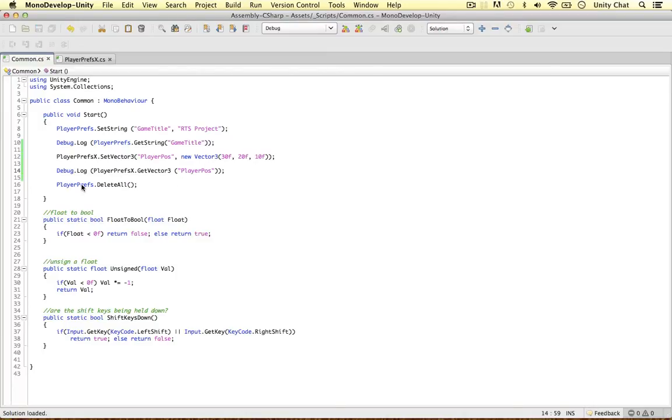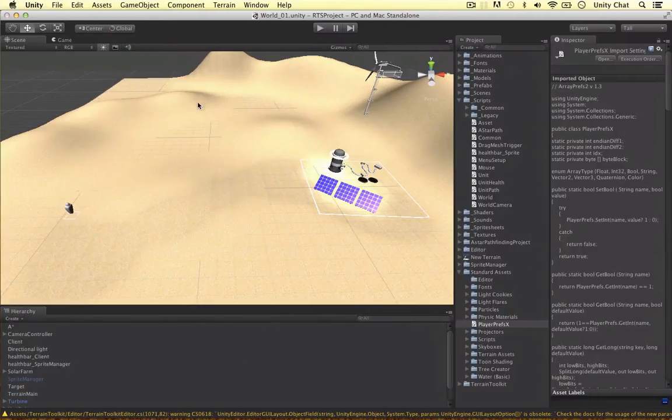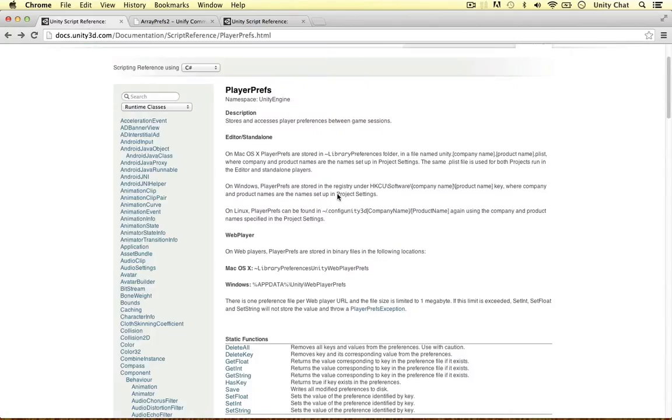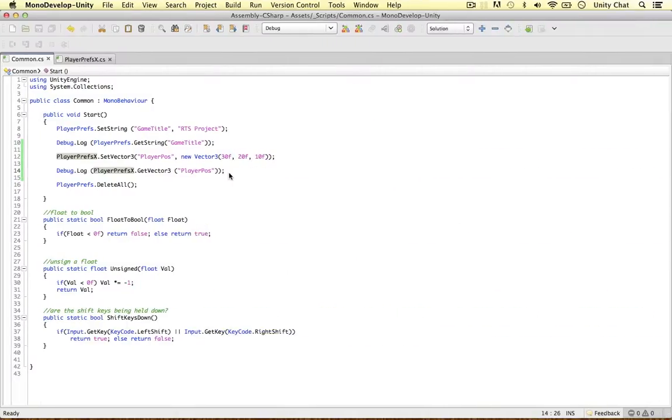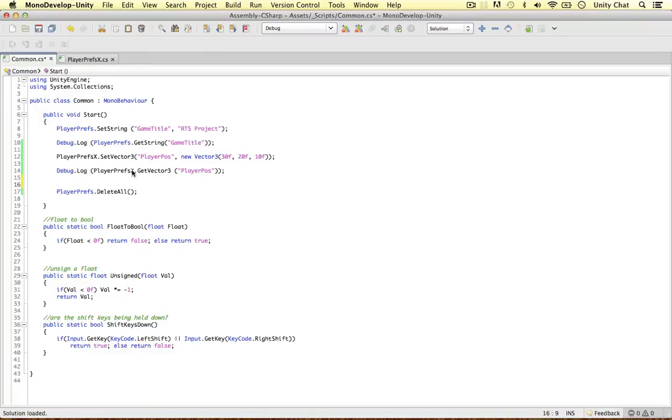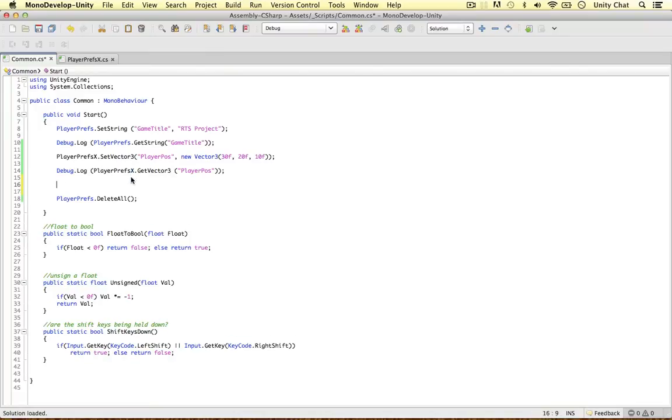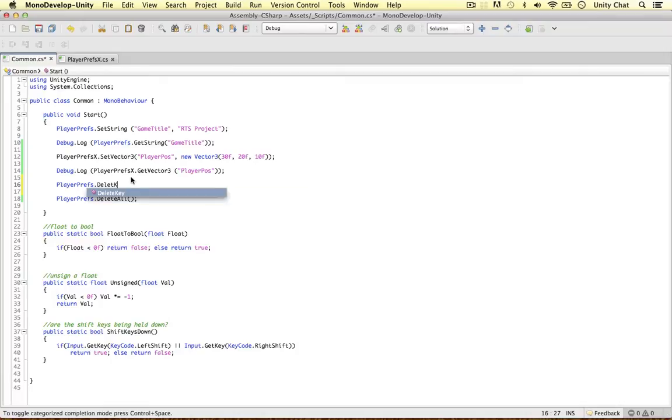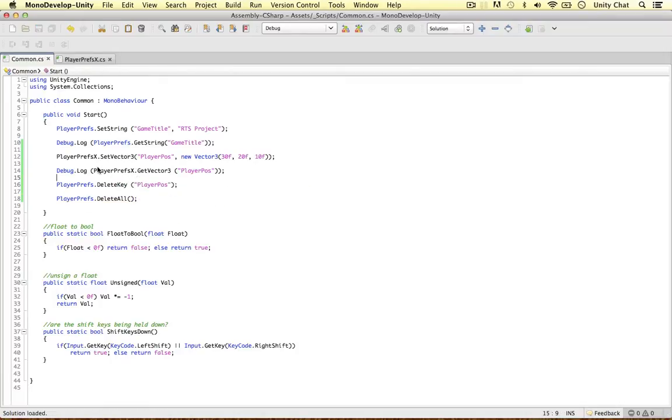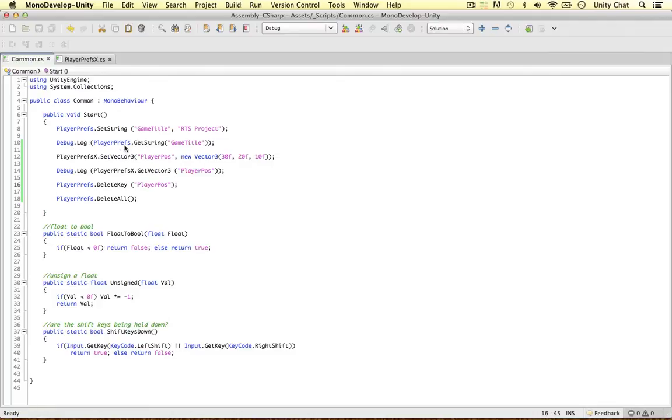And that's cool. So when we call playerprefs delete all, even the things with playerprefX will be deleted because all the data is stored on the same file. The file mentioned here. So because I'm on a Mac, playerprefs is stored in library preferences folder. It's named unity, period, company name, period, product name, and it's a plist file. If you want to find that on your machine. So as well as using playerprefs delete all to delete everything, including the playerprefsX, we can also use playerprefs delete key, player pos. So we can delete stuff we've created with playerprefsX using playerprefs. That's just the way things work because all our data is stored on the same file.